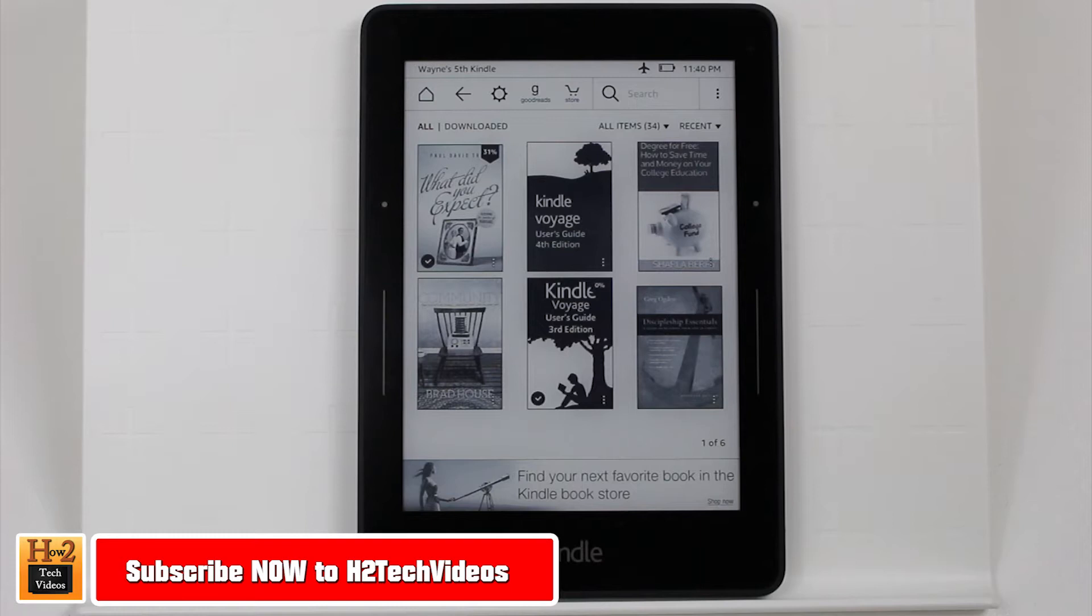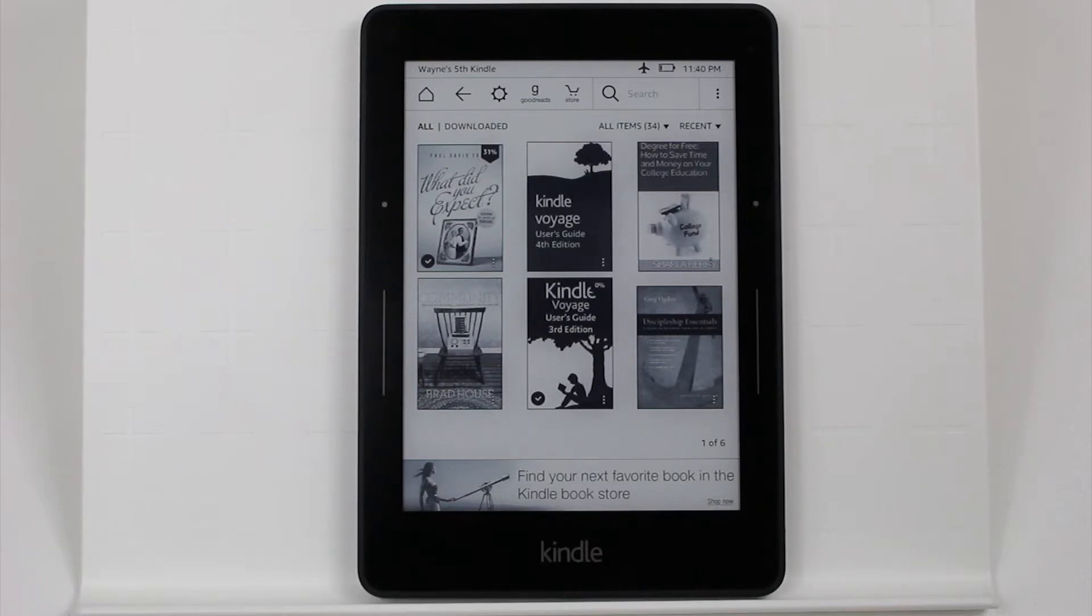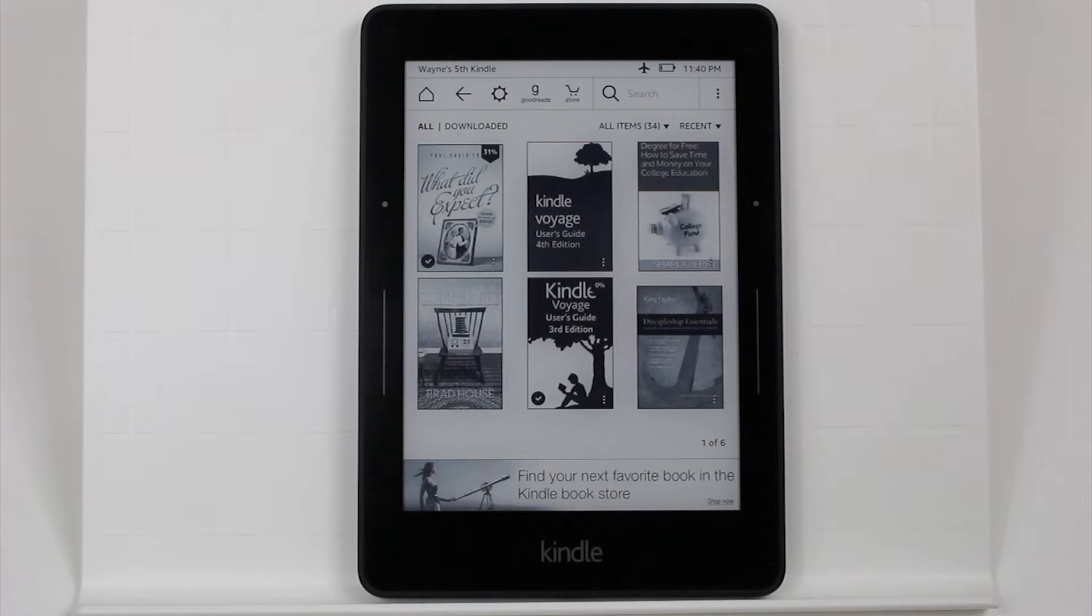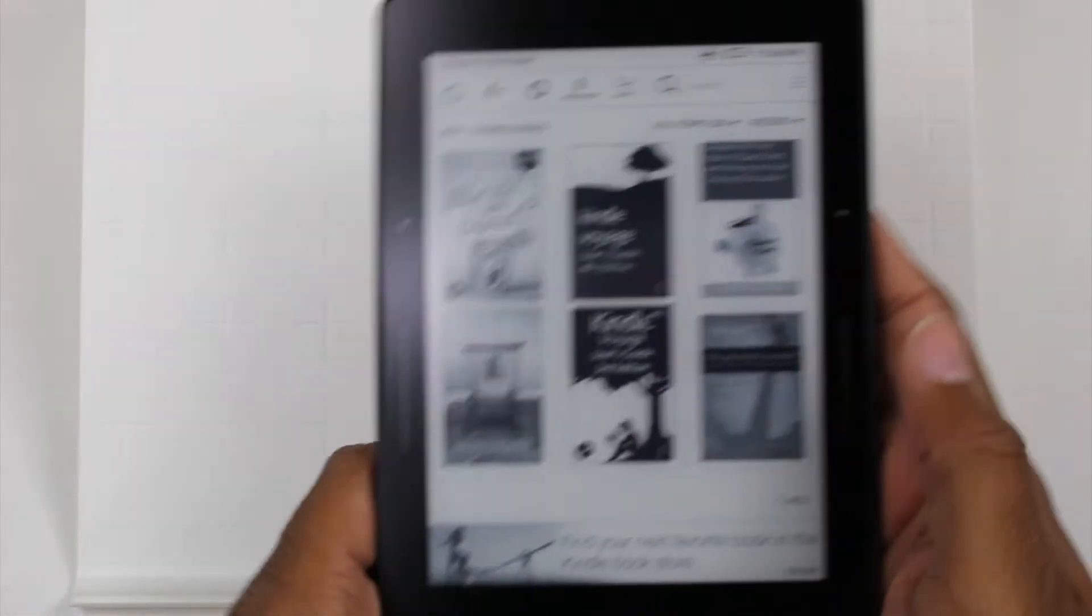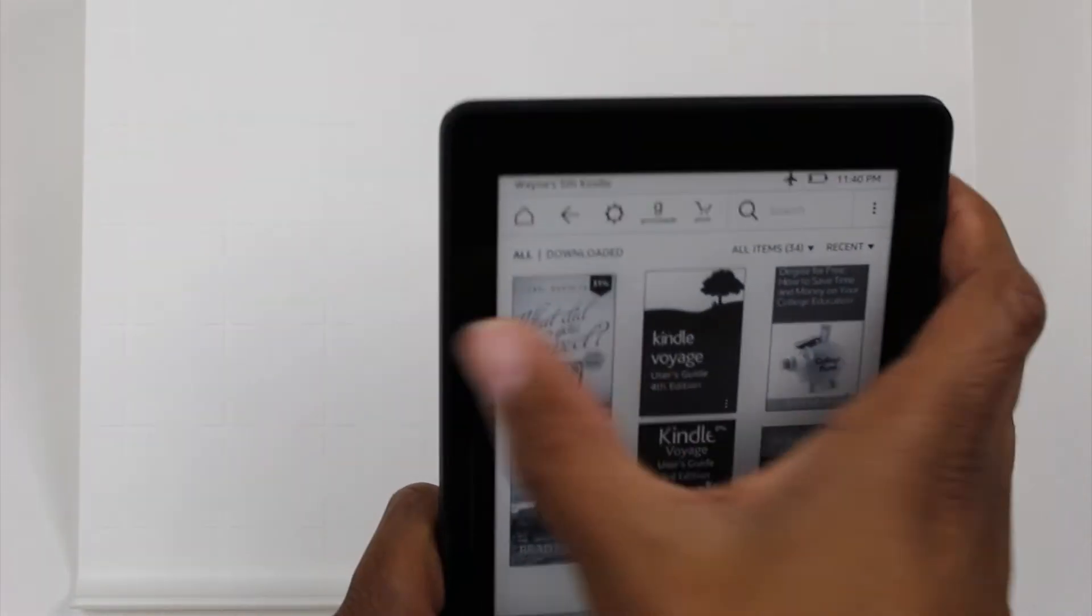Specifically, I want to show you how to use two things, the two big features that were added to this Kindle, which is the touch feature, the haptic touch. On the left and right, there are these touch sensors.